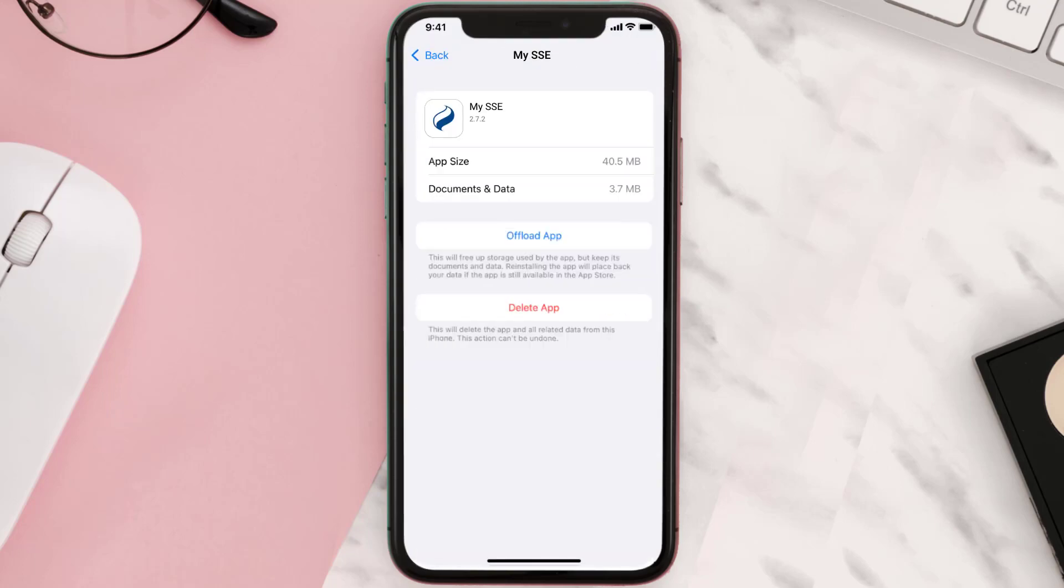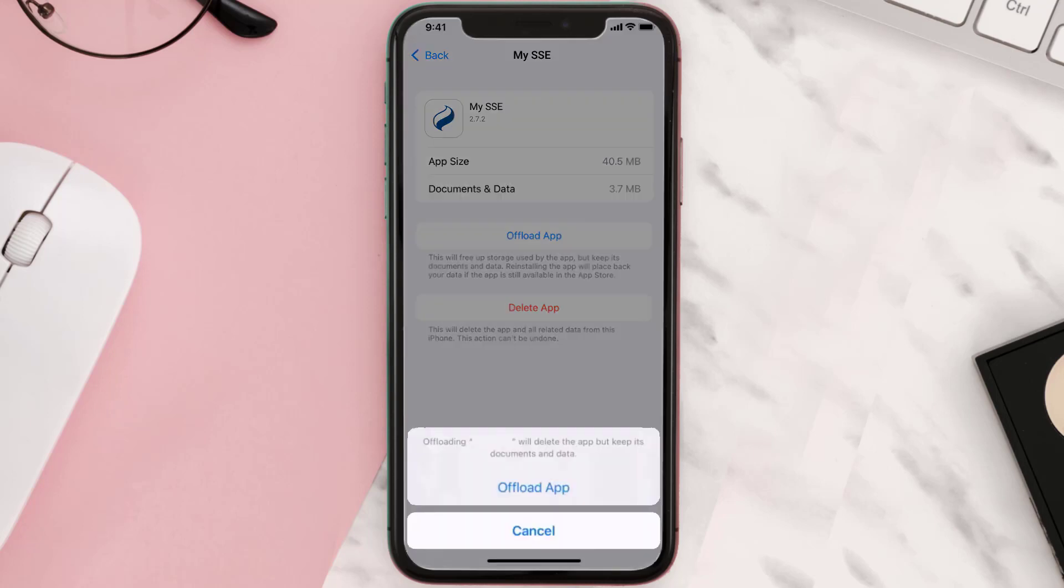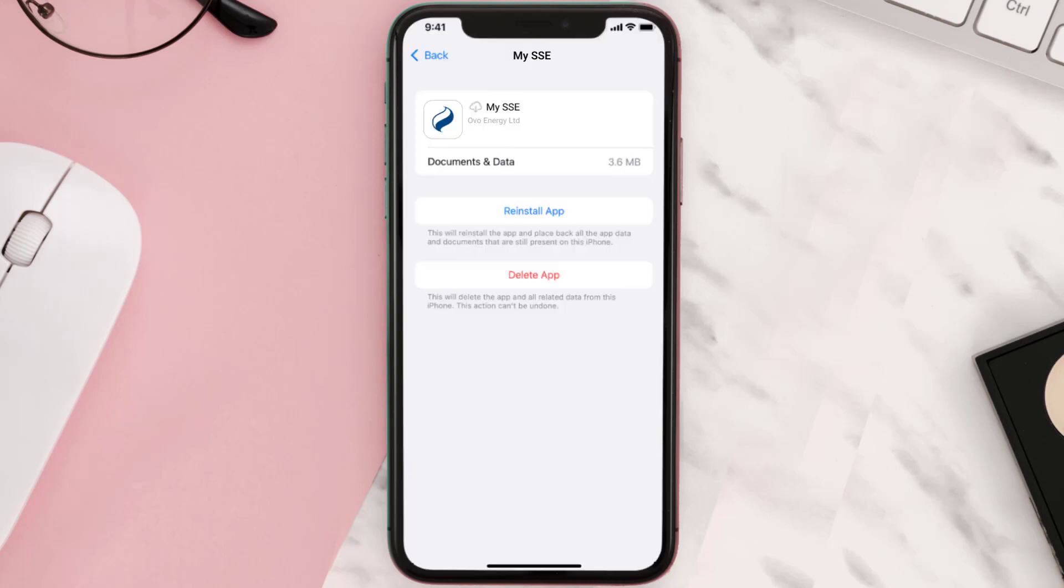Once you're on this screen, you need to tap on Offload App. Tap again to confirm. It'll take a bit for processing and then a Reinstall button will show up. Simply tap on it to reinstall the app.